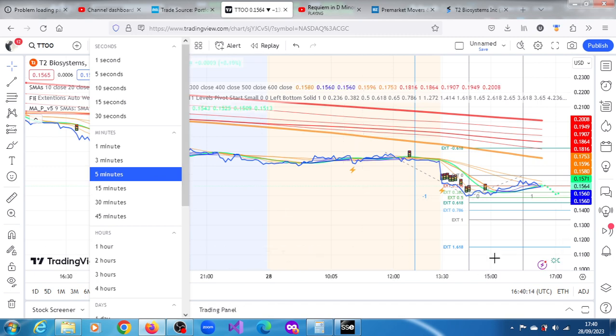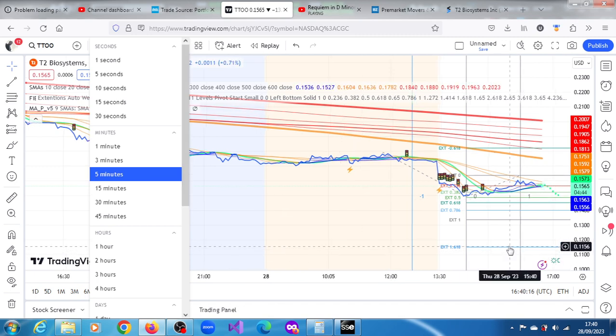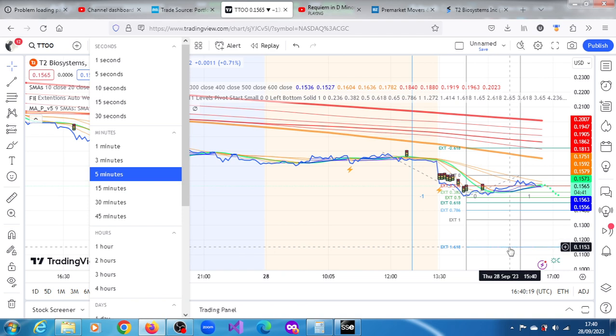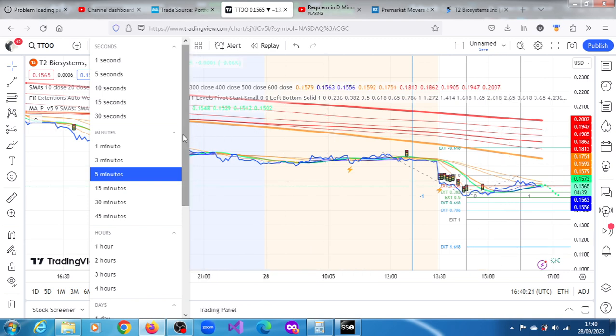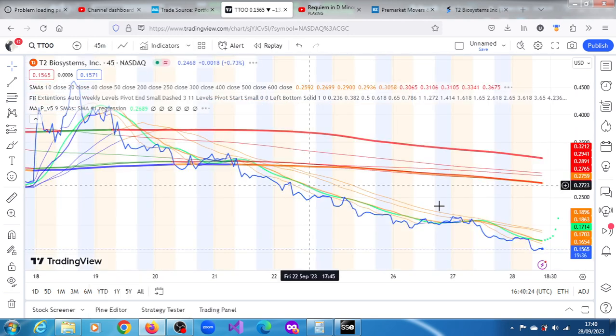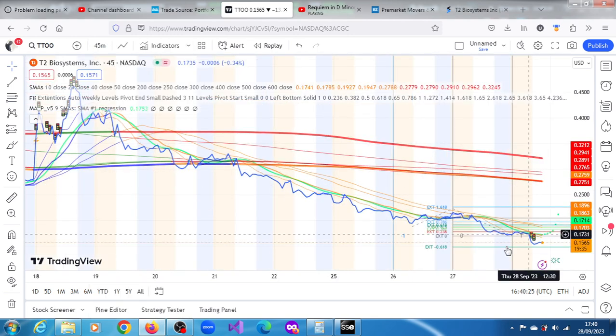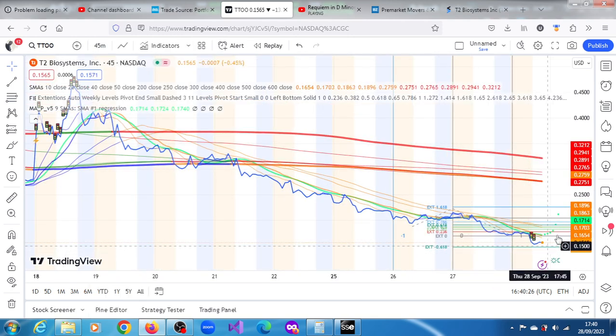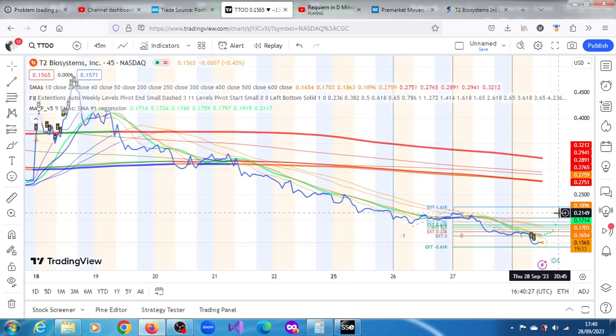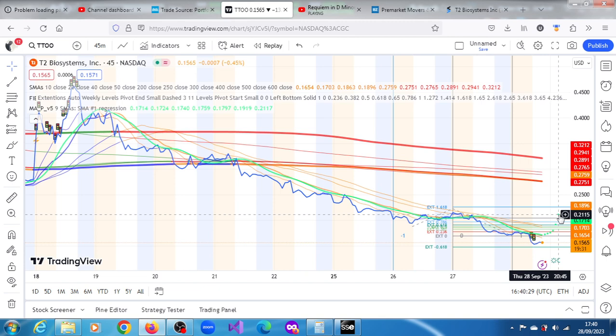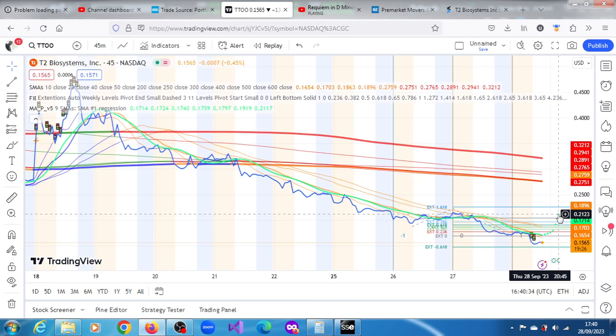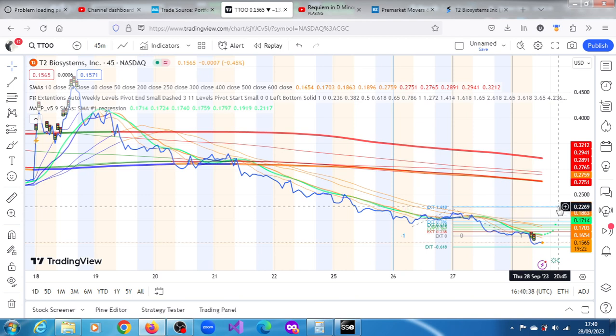On the 45-minute chart, the projection is for the stock to pivot from the current levels up to 0.2123. This is a 10-period moving average, and the projection on the stock is 0.2252.